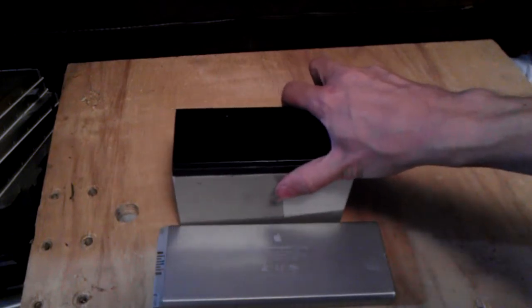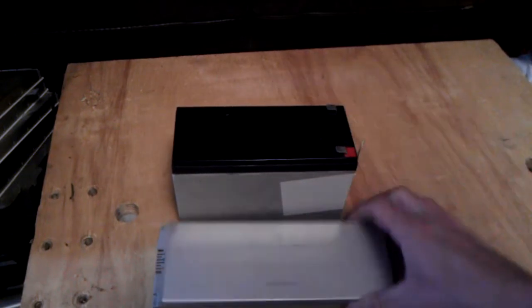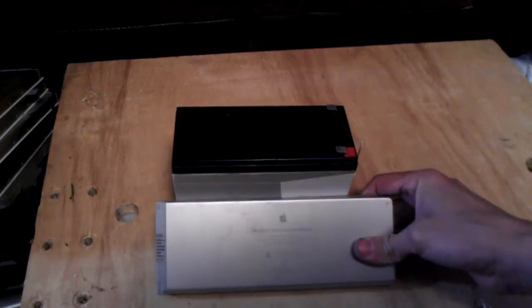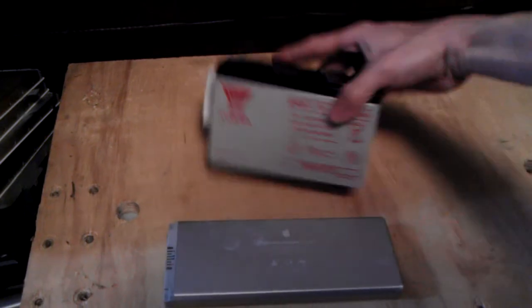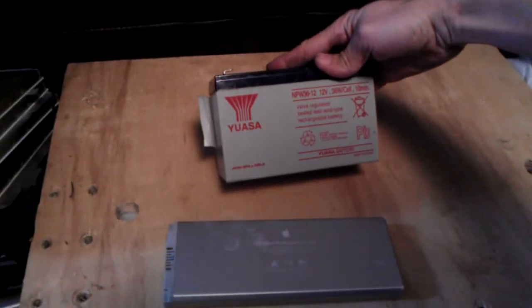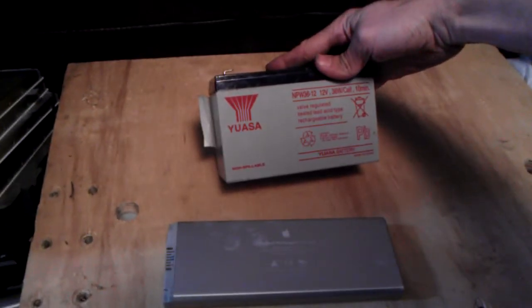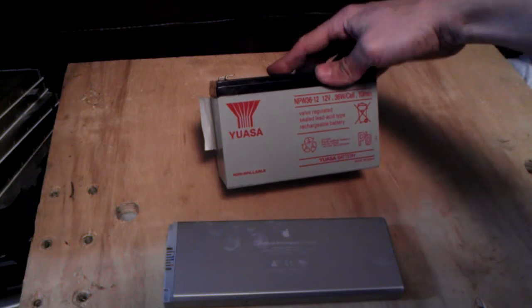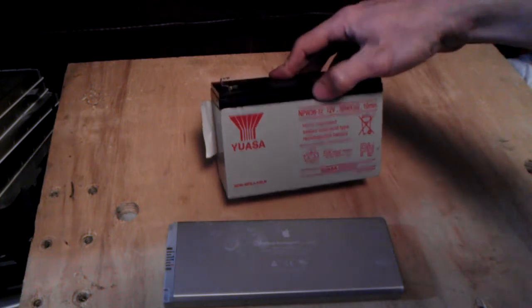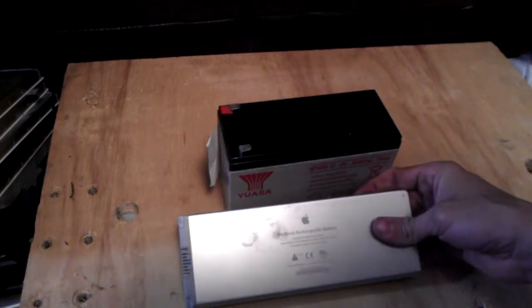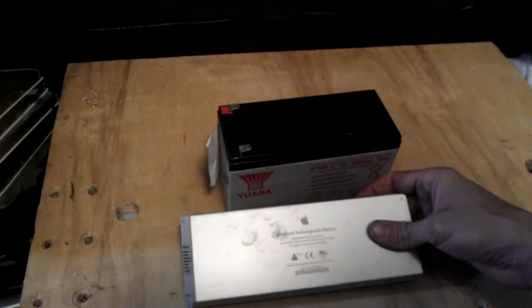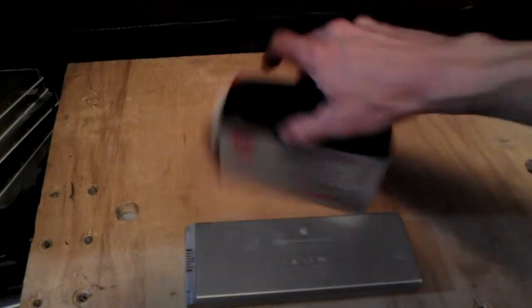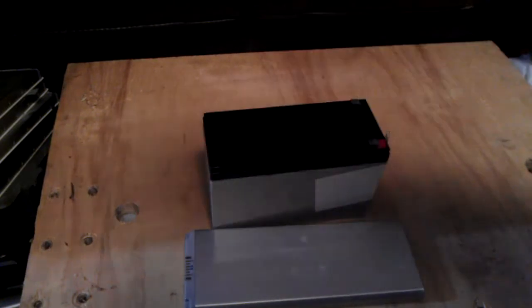This probably doesn't have enough juice to charge this up fully. It's, let's see, 36 watts, and this is, let's see, 55 watt-hours. So you're going to need something to keep that up.